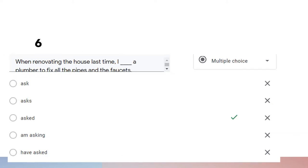Question number six: 'When renovating the house last time, I asked the plumber to fix all the pipes and the faucets.' We use past tense because the renovating happened in the past, as indicated by 'last time.' Therefore our answer should be 'asked' — simple past tense.